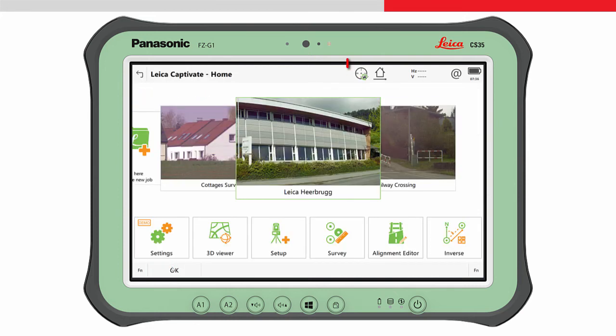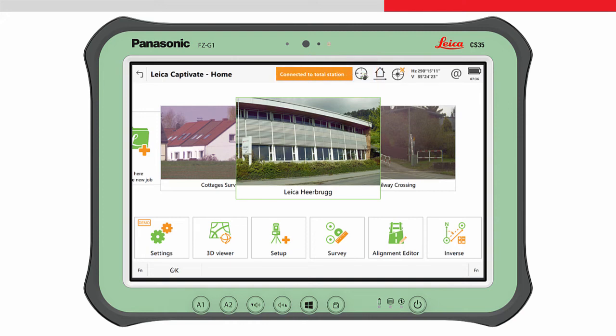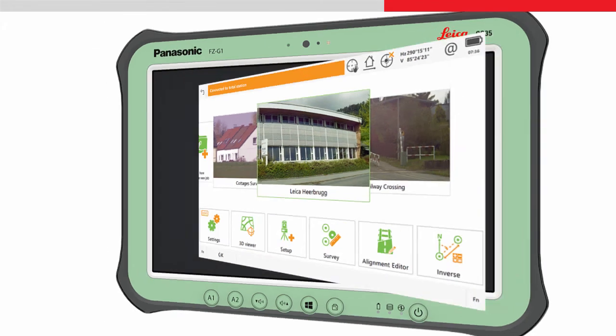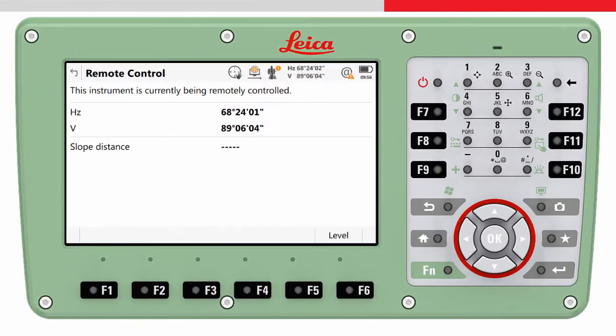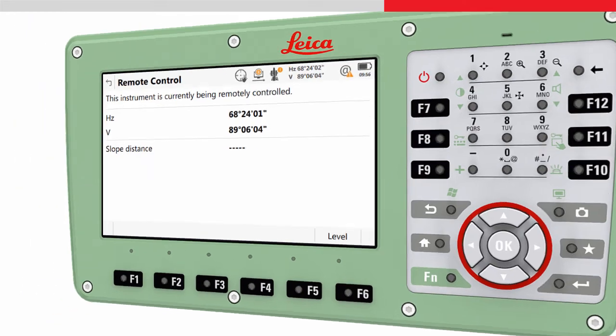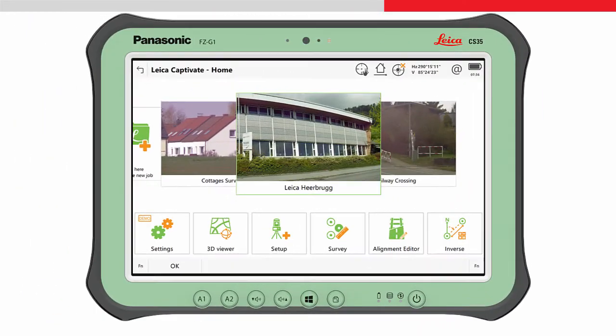The icon in the status area indicates the connection is being made, and then completed. On the instrument, the home screen will change to indicate it is being remotely controlled. We can now start measuring points with the instrument.